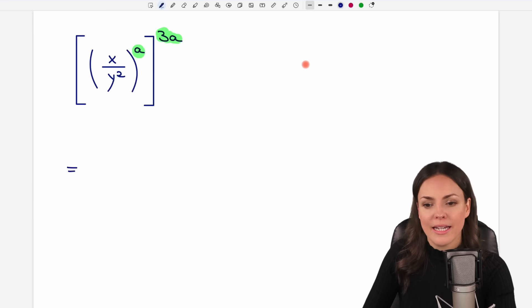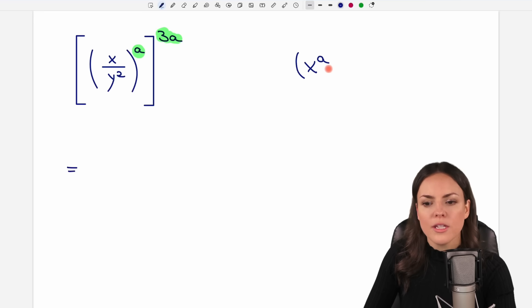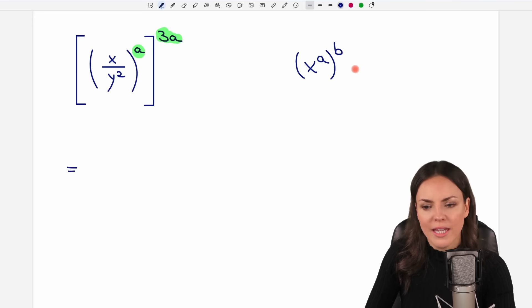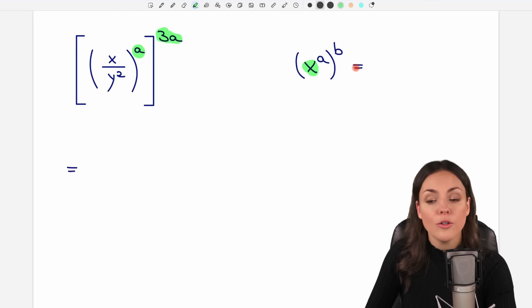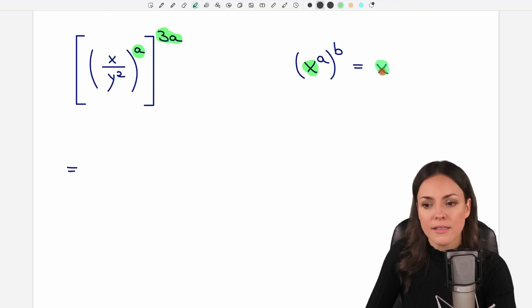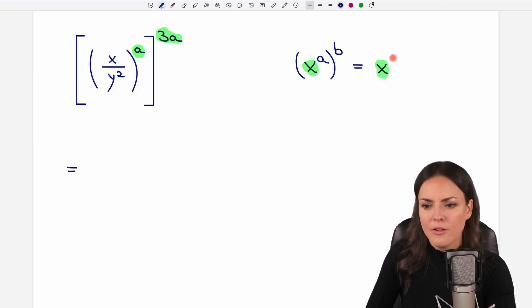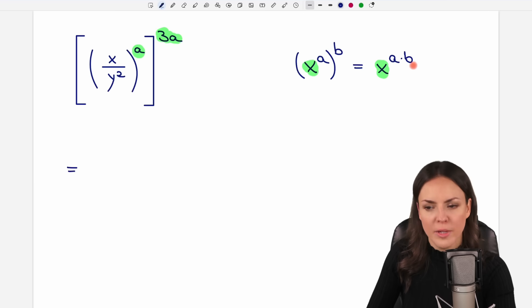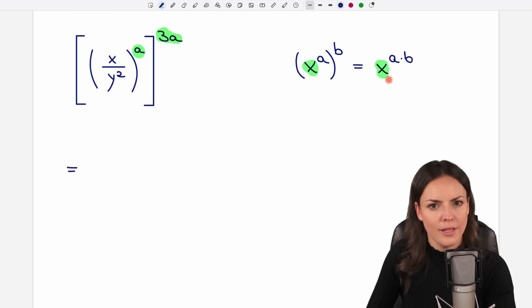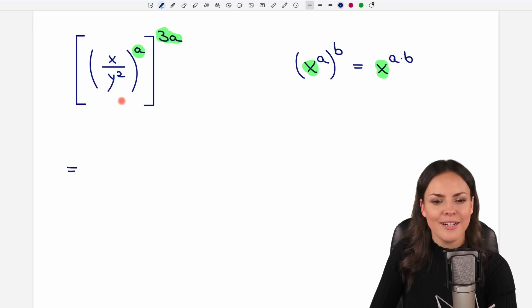If you have something like x to the power of a, and then you take this whole thing and raise it to the power of b, then you can simplify this by taking your base — your x — and just multiplying the exponents. So you take your a and multiply it by the other exponent, b. Let's apply this to our example.